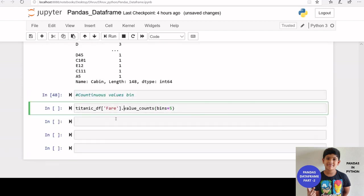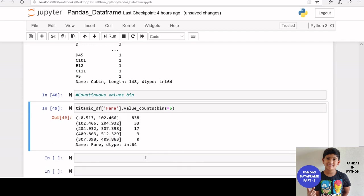Suppose if your column has only continuous data, we can set bin and apply value count. Here we can see value count in each bins.